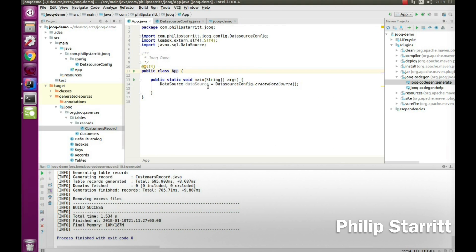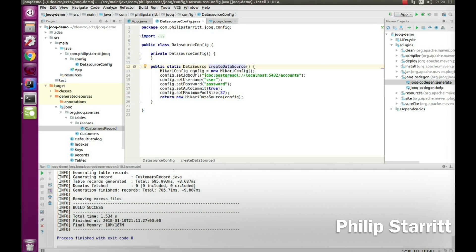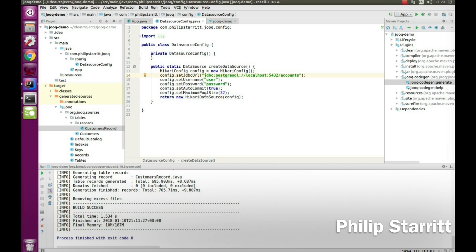Now that we have our jOOQ objects, I'll quickly show you what's inside the createDataSource method. This is how you set up a HikariCP high-performance connection pool. I'm basically setting up a connection to localhost port 5432 where Postgres is running, connecting to the accounts database with the user and password, and auto-commit is set to true.